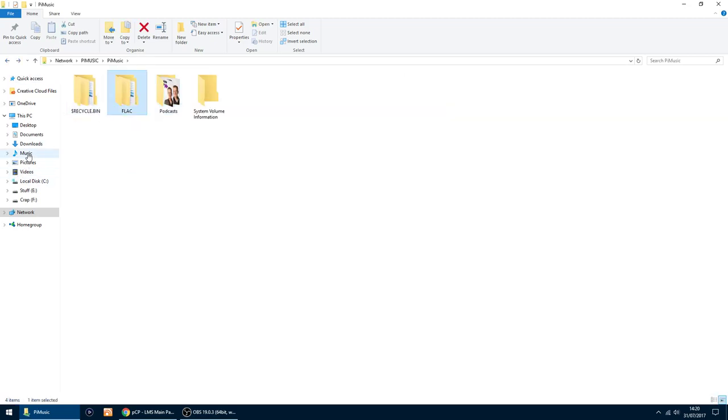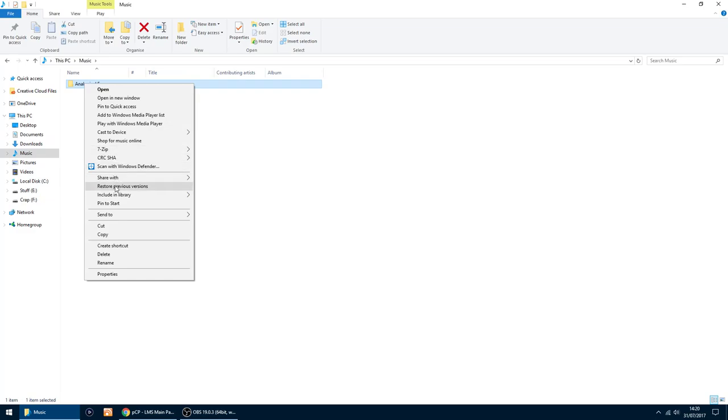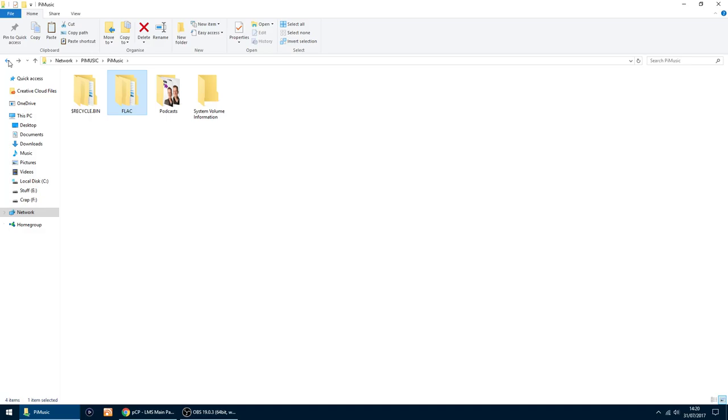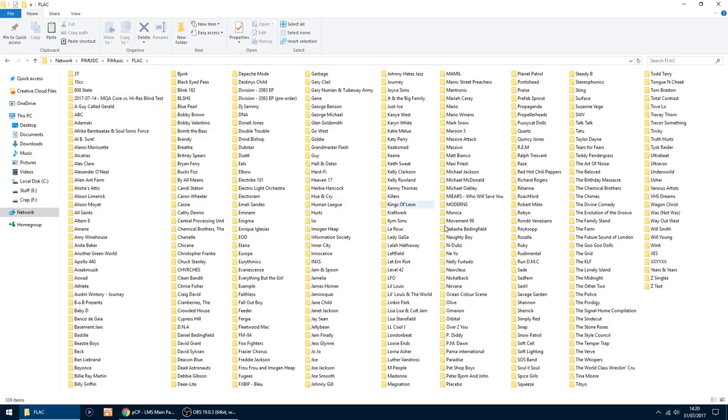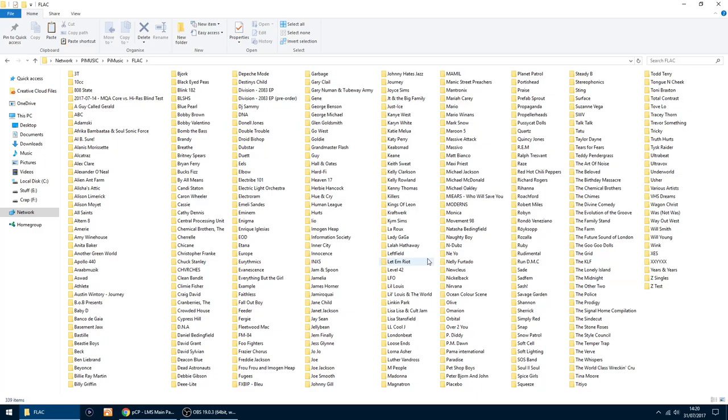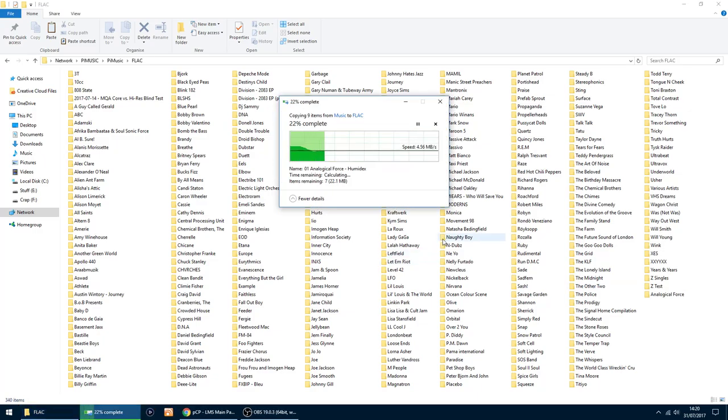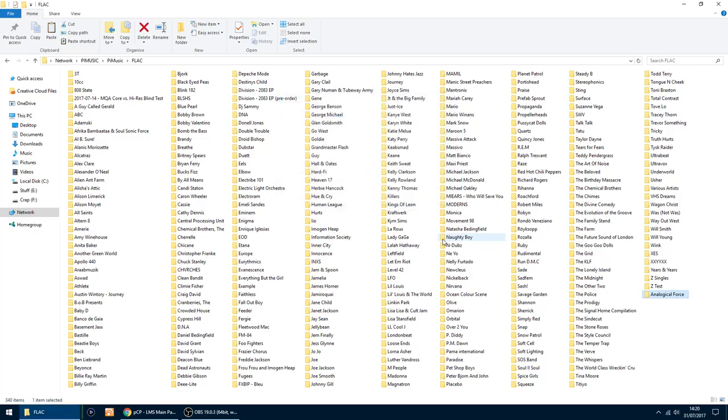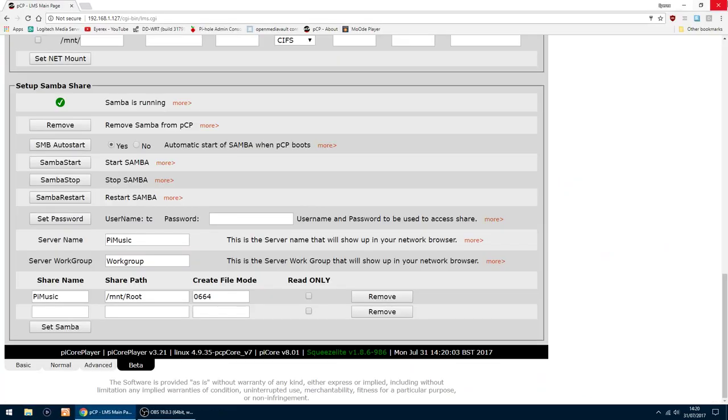Just want to make sure it's working. I've got a folder here I can copy across. So I've clicked copy. And just go back again into that folder. FLAC. Right click and paste. It's only a couple of tunes. Just want to test, make sure it's all working. Yep, that's done.